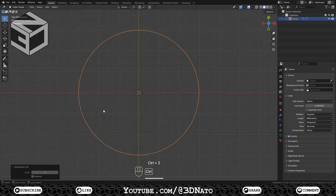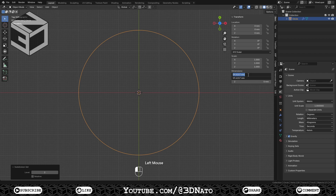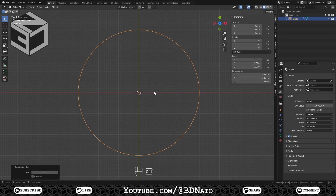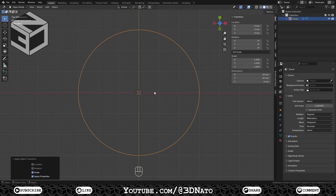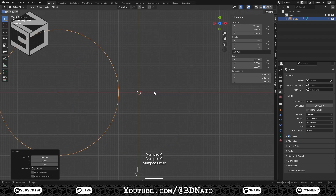Press Ctrl plus 2 to add a Level 2 Subsurface modifier on the circle. Notice that the circle diameter got smaller after the subsurface modifier — that's why I like to reset the diameter. Press N on keyboard to show the Properties panel and change the X and Y values to 60mm. Press Ctrl plus A and Apply Scale to set all scale values back to 1. As the length of your controller is 140mm, let's move the circle on the X axis by 40mm. Press G to move, X to lock on X axis, type minus 40 on numpad, and hit Enter to confirm.